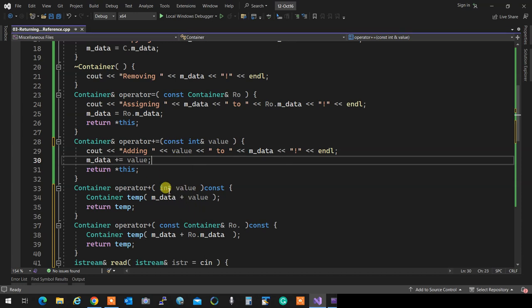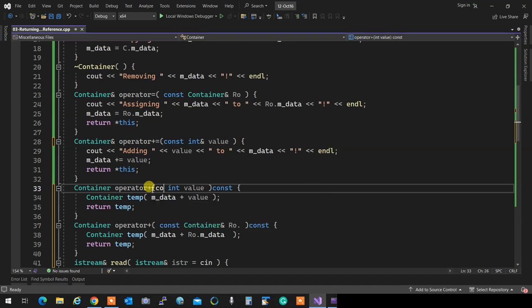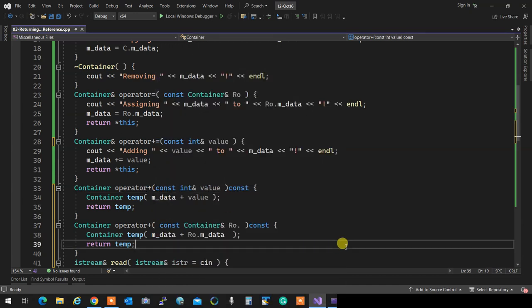Passing by reference and making it constant is a perfect thing to write - I'm telling the person reading this that neither the right side nor the left side is going to change; no side effect on any of them.